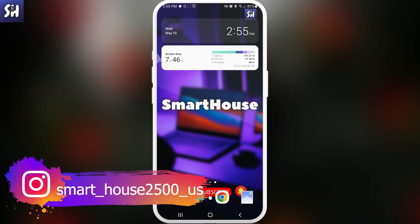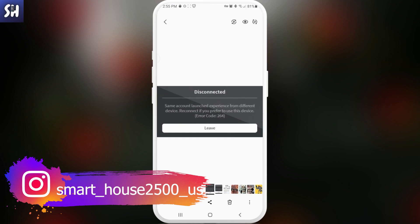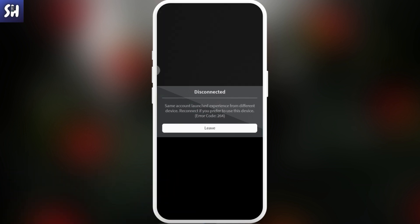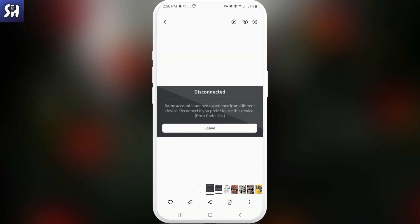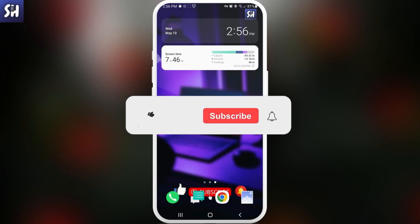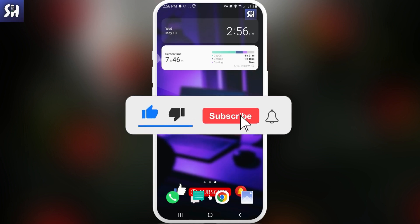Hello everybody, welcome back to my channel. In this video I'm going to talk with you about this problem on Roblox which is error code 264, or same account launched experience from different device, reconnect if you prefer to use this device. If you're having this problem please watch this video until the end.